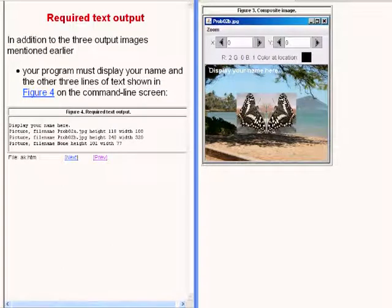In addition to the output images, the program requires typical text output as shown in the center on the left of your screen.